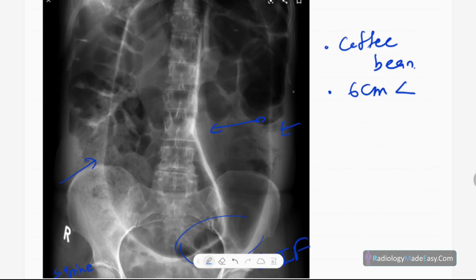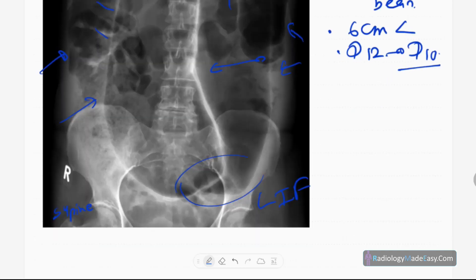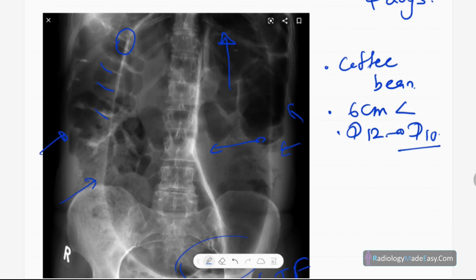Here you can't see any haustra centrally, and this bowel loop extends towards the left side of the abdomen, probably to D12 vertebral level — actually D10 vertebral level, so D10 to D12.